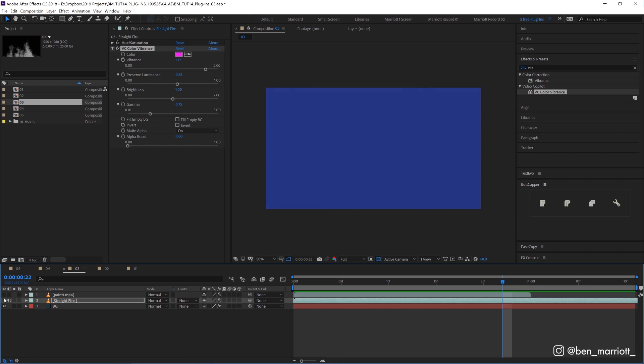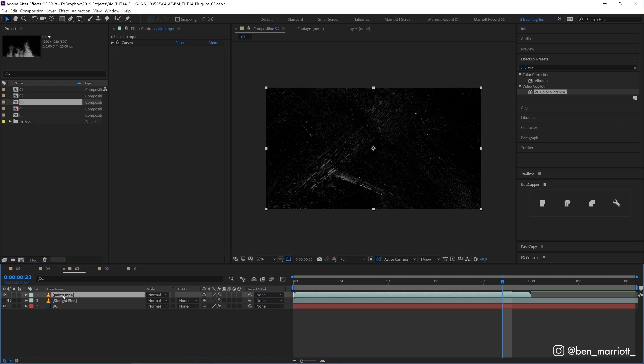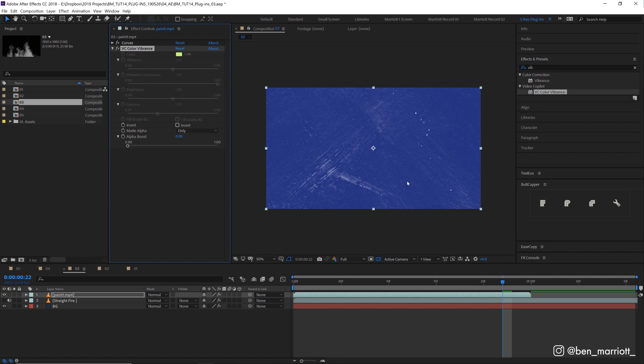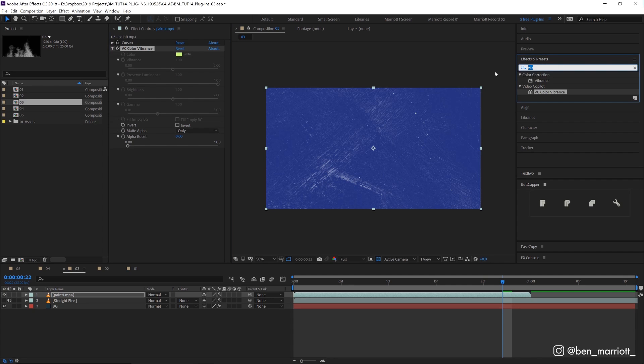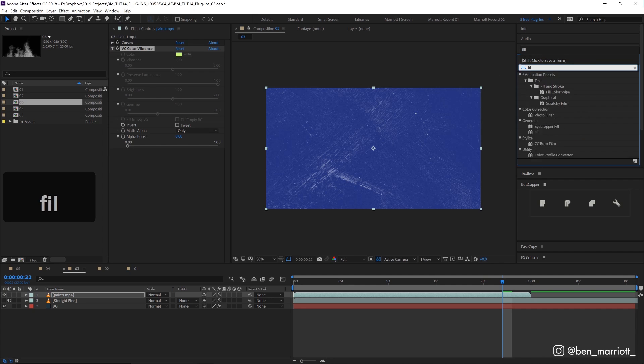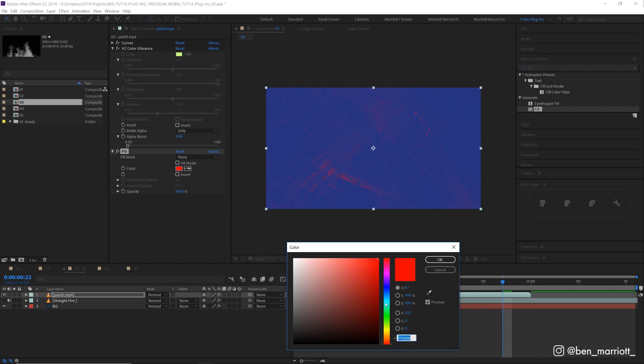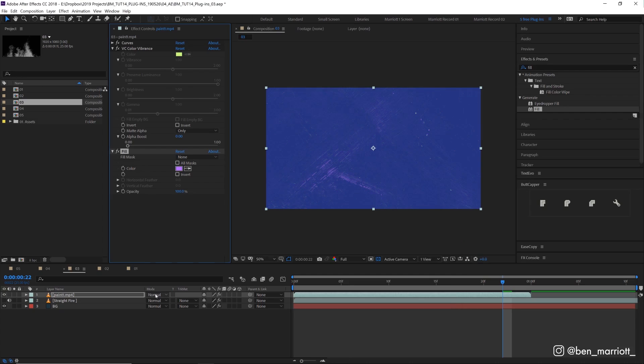I use this a lot for textures. So I've got this texture layer here. And if we add VC Vibrance, we can change the matte alpha to only, so it's not going to recolor it. And here we can see the visible blue background and only these sort of white areas are visible, similar to the screen blending mode. But now we can add a fill effect. And here we can change the color of what's left in the alpha channel and get some results that simply changing the blending mode just doesn't allow.